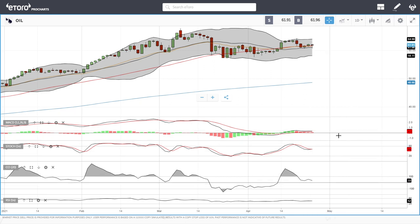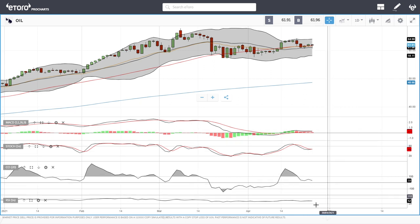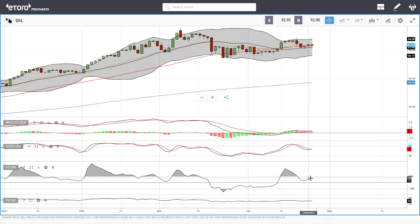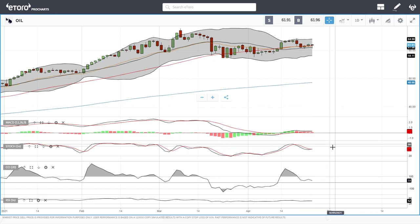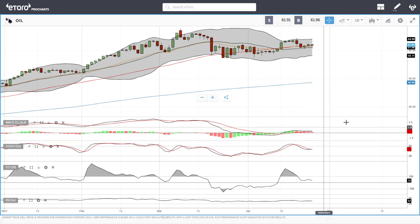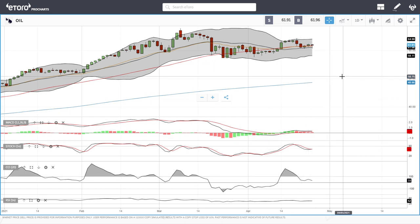Technical indicators are fairly mixed or flat — RSI is flat, CCI is kind of bullish, stochastic is flat, and MACD is flat as well. Let's look at natural gas.